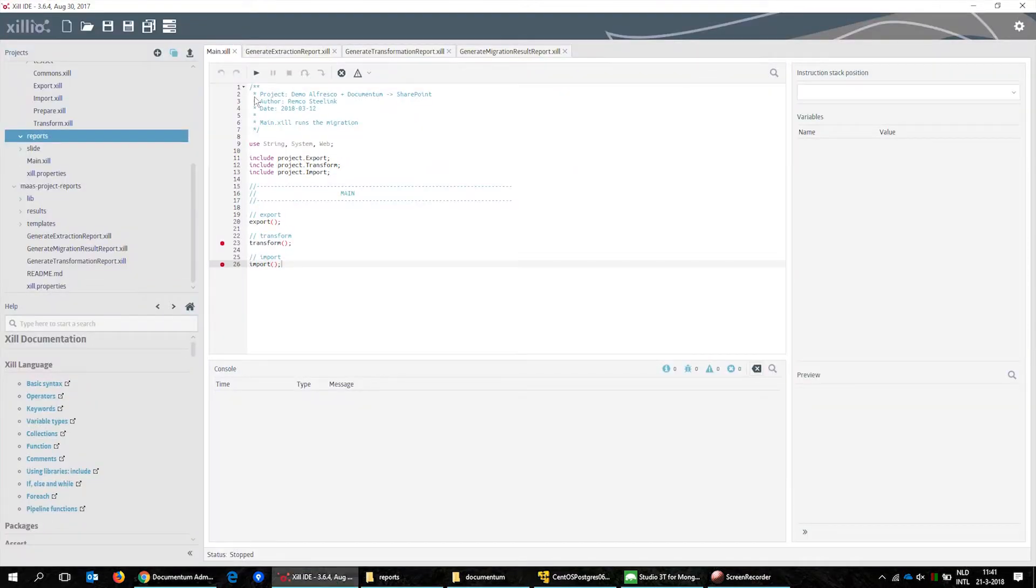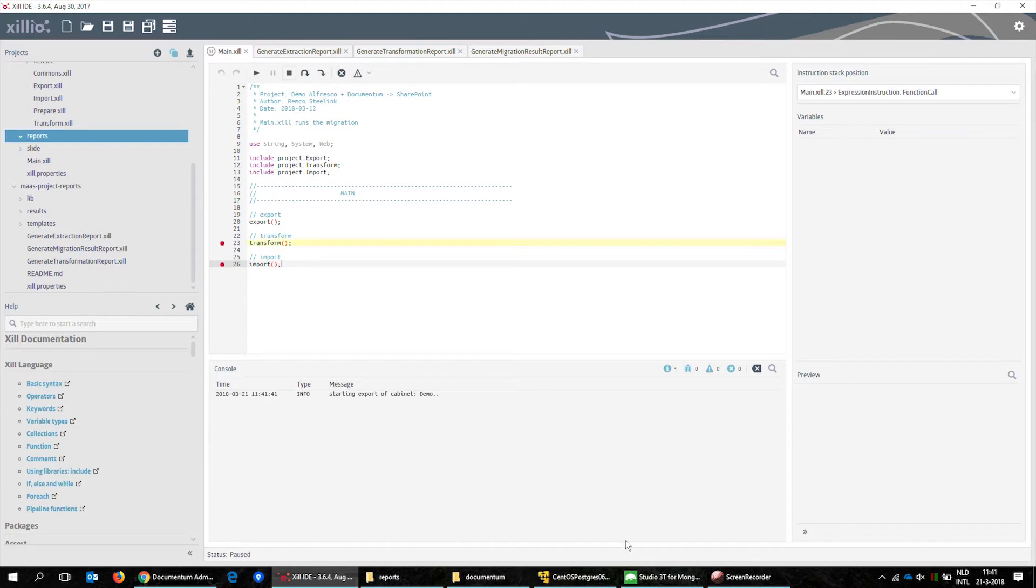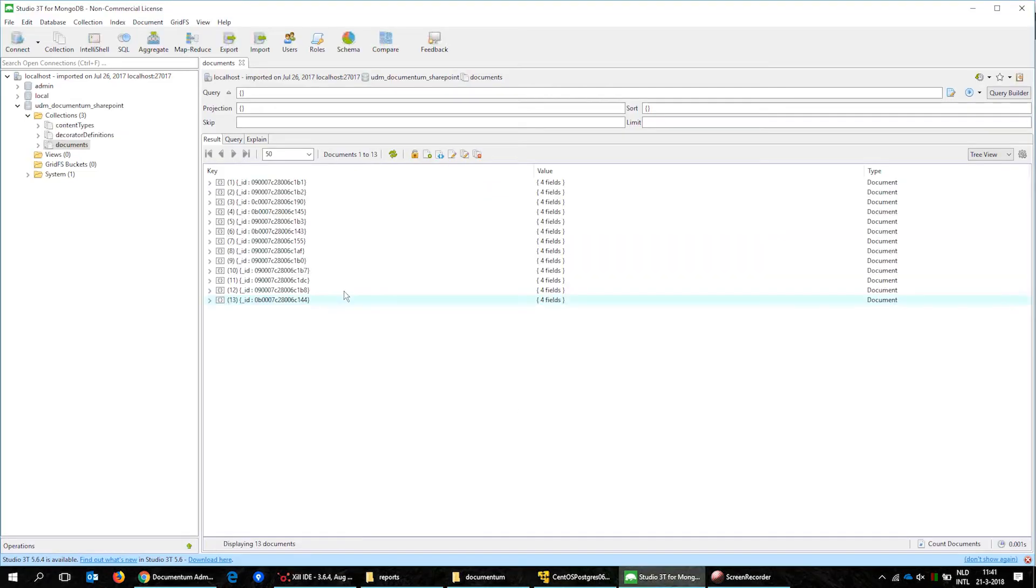Now we open the Csill IDE and run a script to export the Documentum data to the Csillio Unified Content Model.